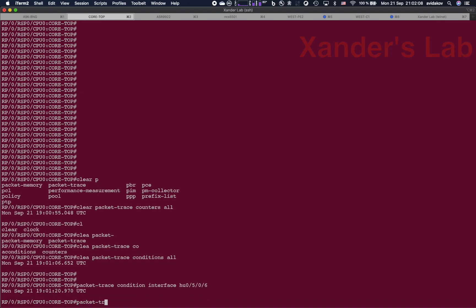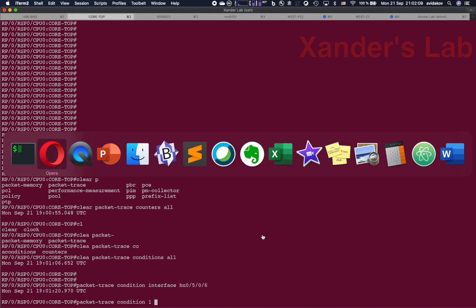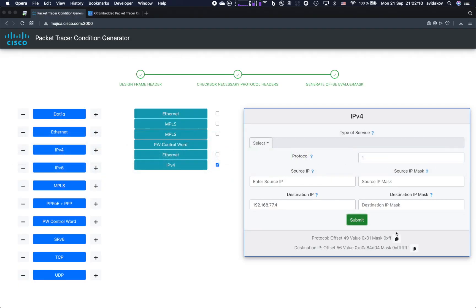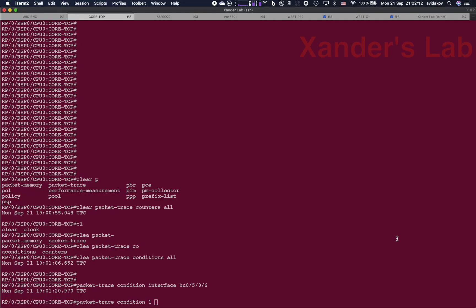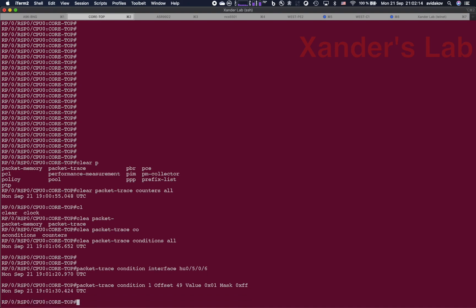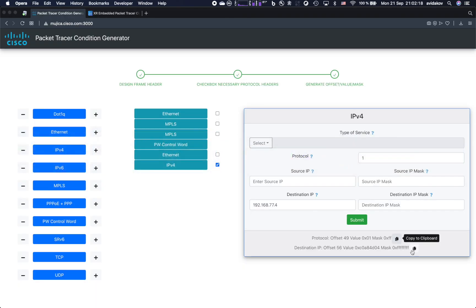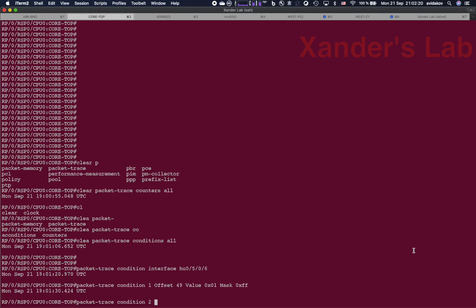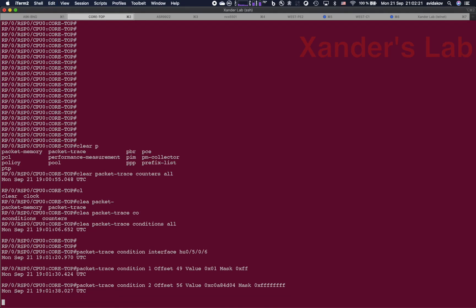That will be packet trace condition number one. I'll take the first condition from the application. Then I'm going to take also the second condition from the application. Let's see what have we defined so far.